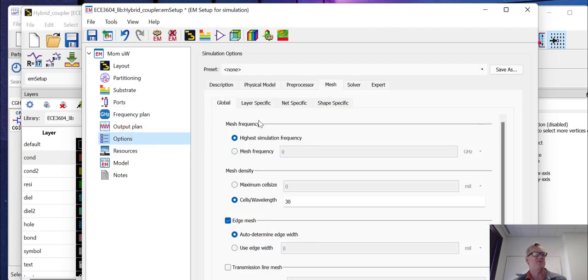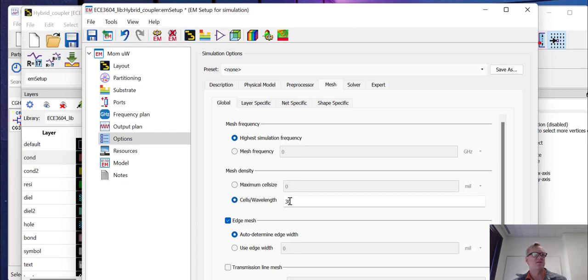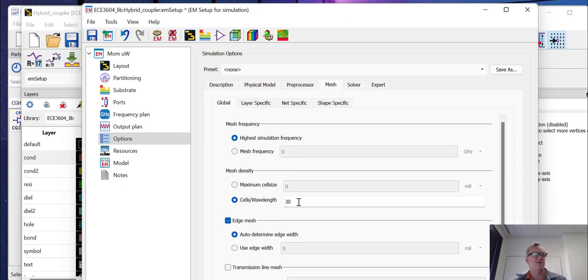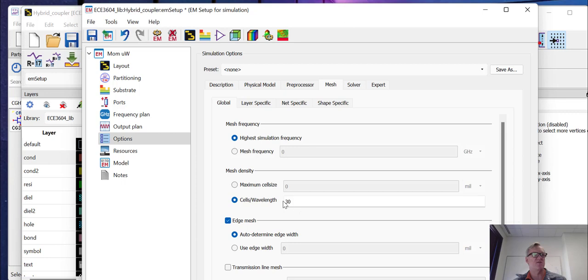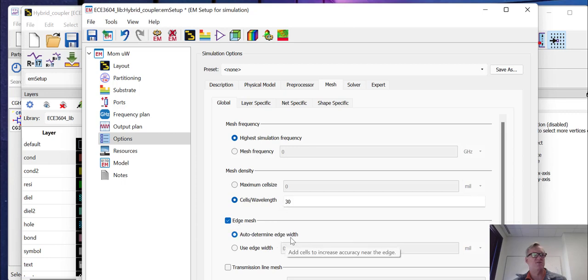In terms of options, I typically like to change the mesh. So options, mesh, cells per wavelength. I typically like to use 30 cells per wavelength. So we'll see what the mesh looks like in just a moment. And I also like to use an edge mesh where it's going to automatically determine the edge width that it needs.